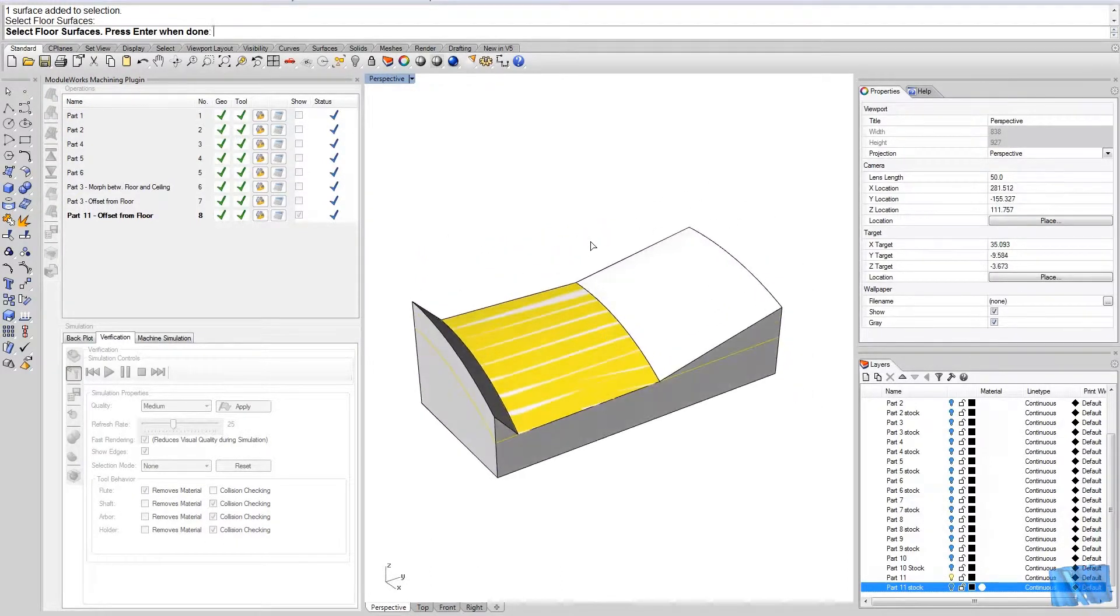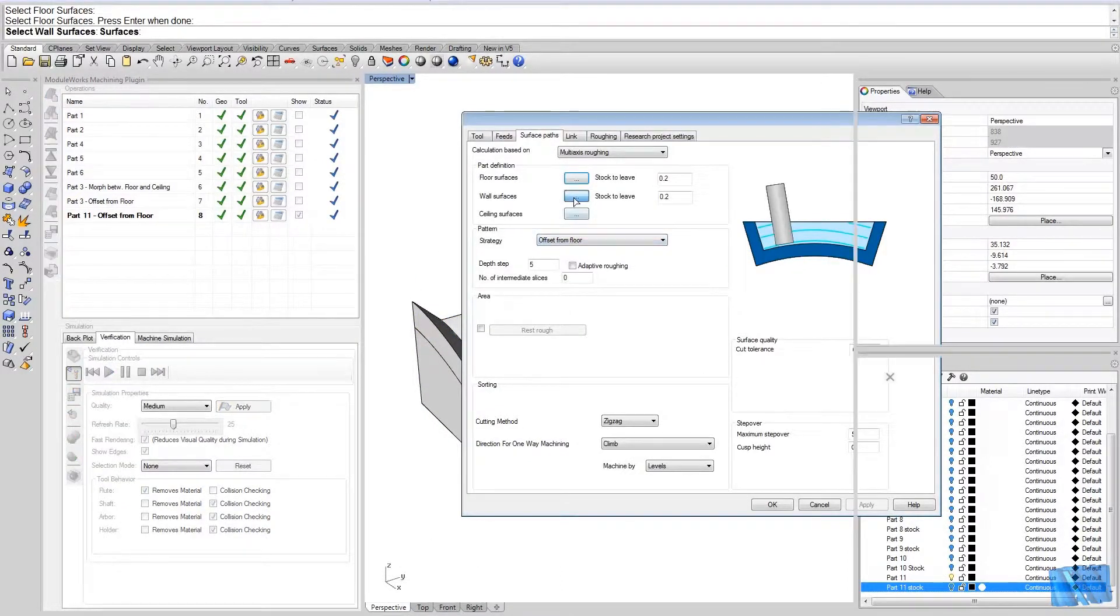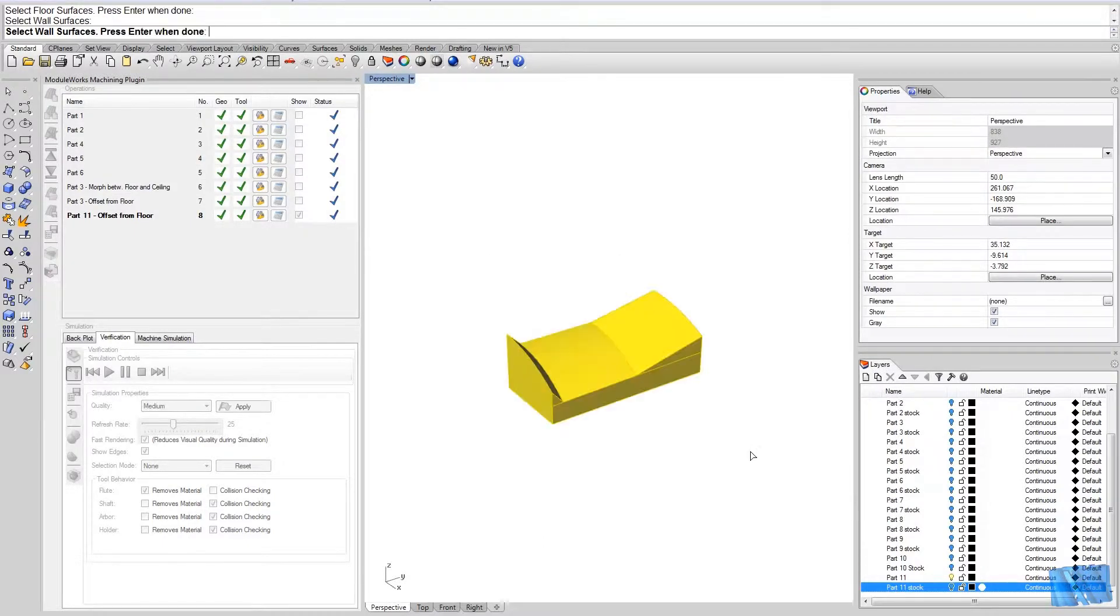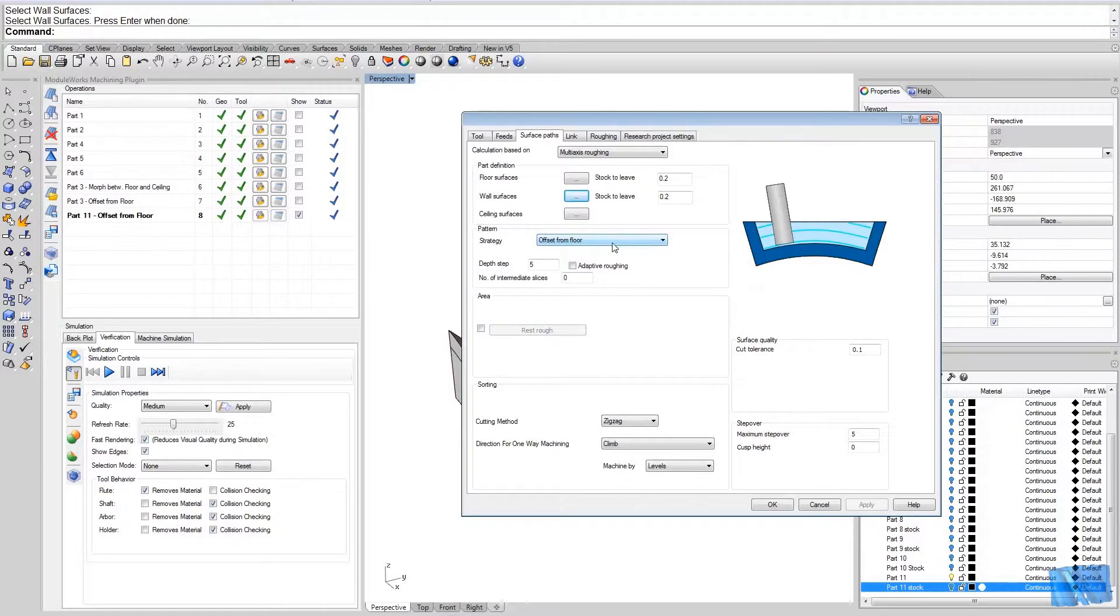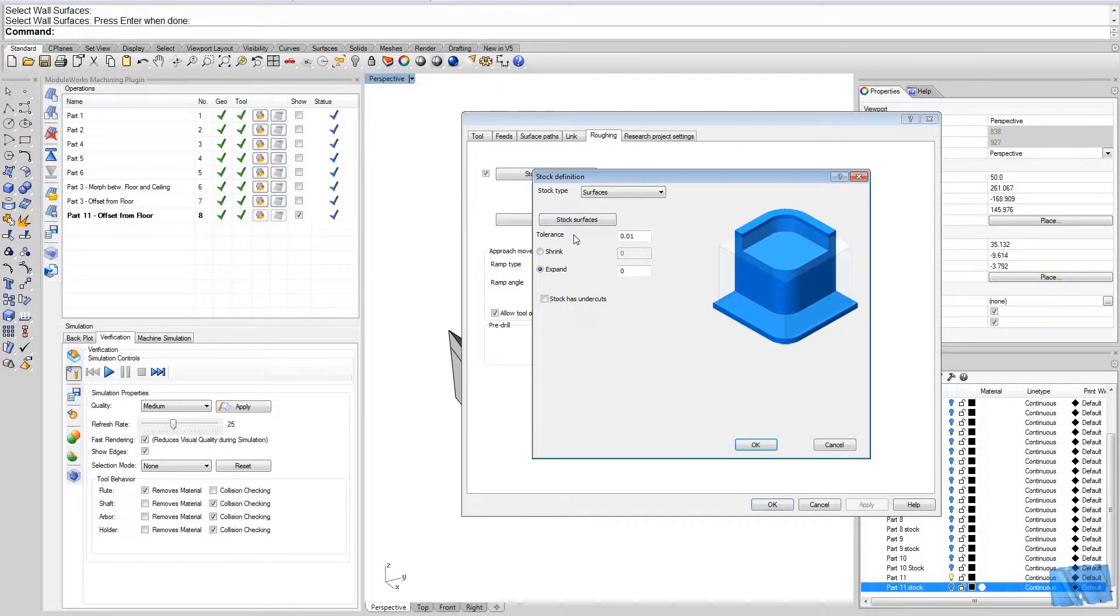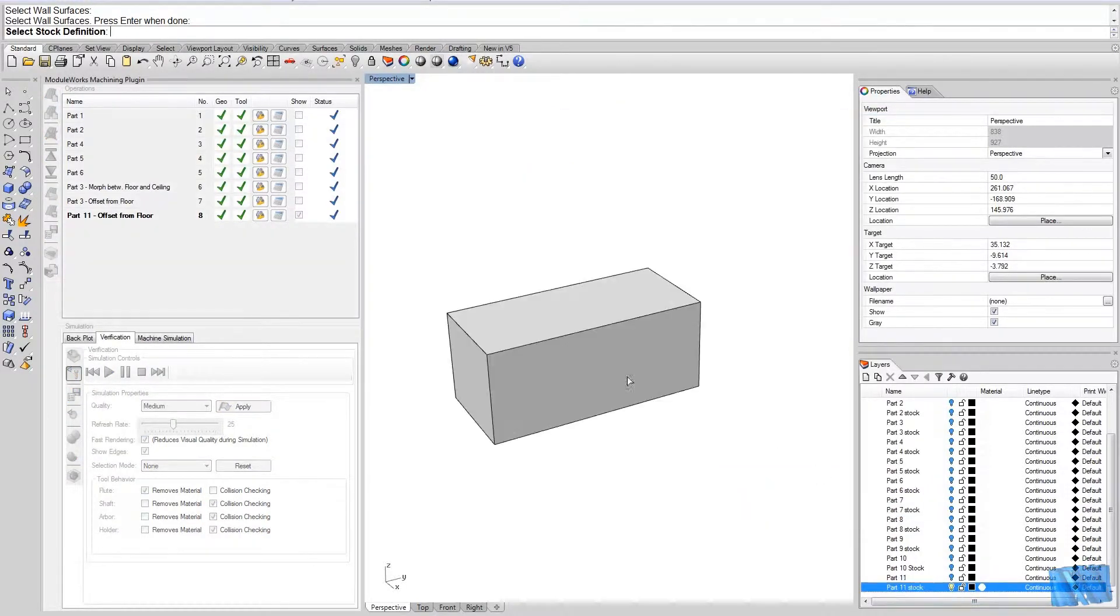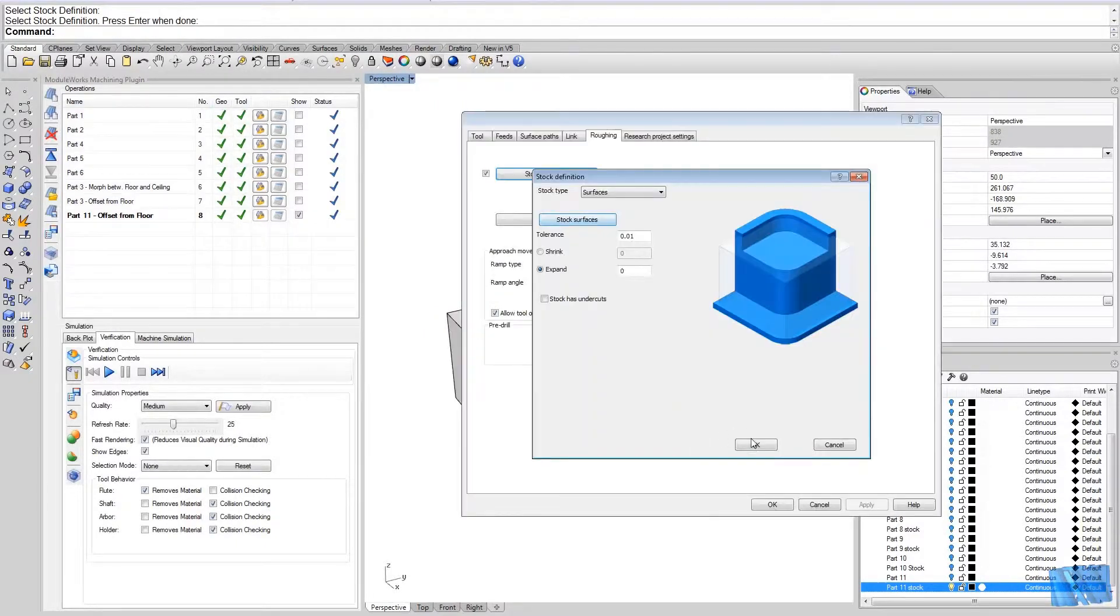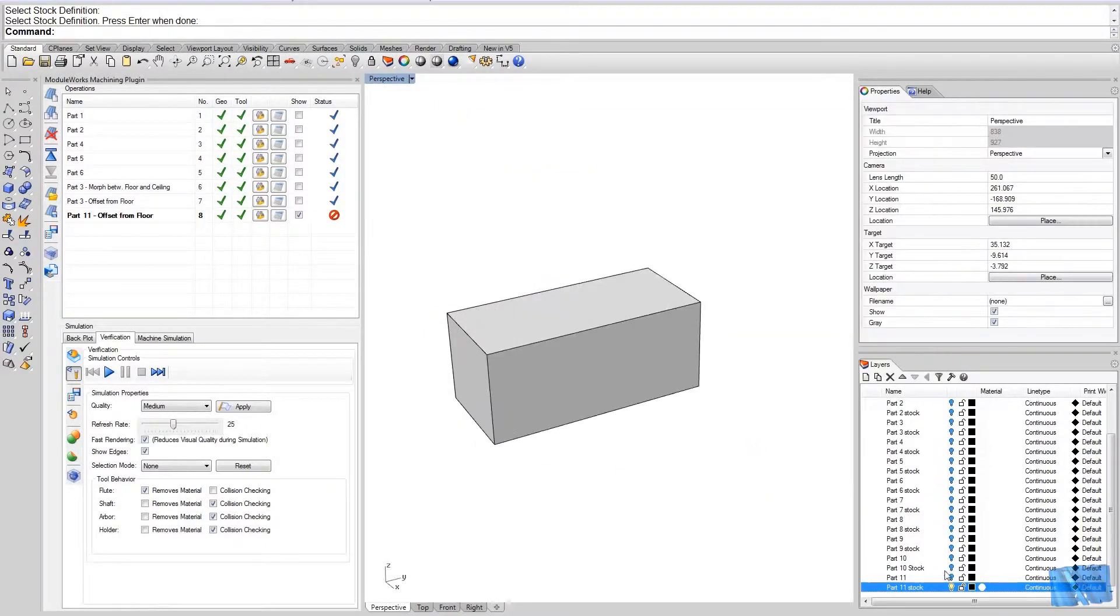So the floor surface now is the surface here covering all the area. The wall surface is as usual all the part. We don't make any changes to the settings, just go to the stock definition and reselect our stock.